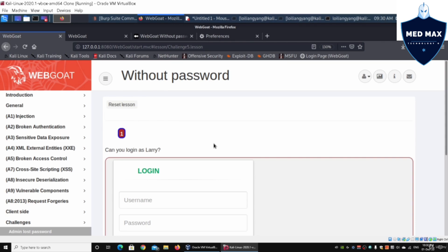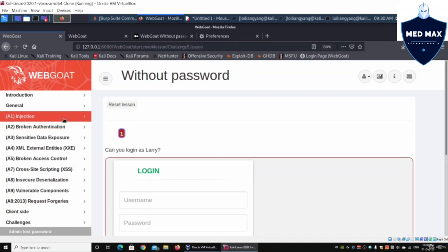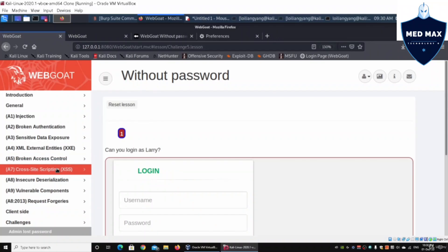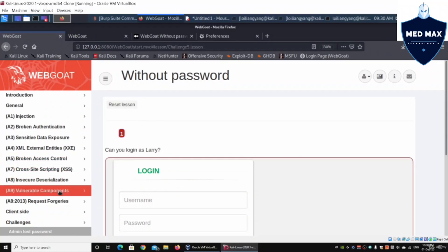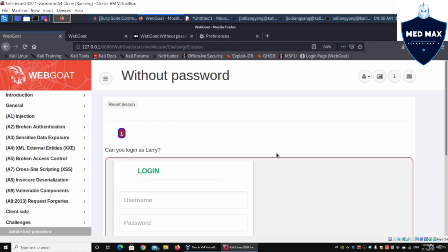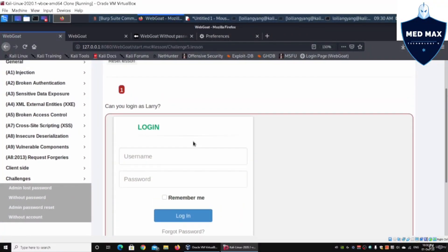In a real-world bug bounty scenario there will be no hints pointing you in a specific direction. A wonderful workflow to follow is based on the OWASP top 10: injection, broken authentication, sensitive data exposure, XML external entities, broken access control, cross-site scripting, insecure deserialization, vulnerable components, request forgeries, and client-side attacks. As you try each one, it becomes your workflow. For a login page, you will most likely start with injection.